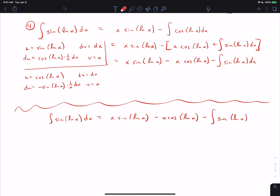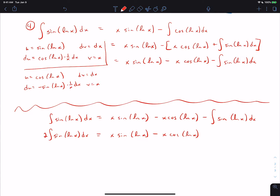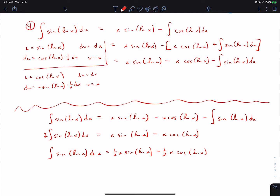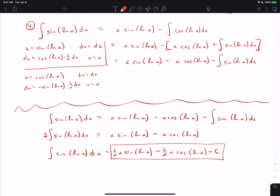Adding the integral to both sides gives 2·∫sin(ln x)dx = x·sin(ln x) − x·cos(ln x). Dividing by 2, the answer is ½x·sin(ln x) − ½x·cos(ln x) + C. Even though that's a lot of work, that's the most straightforward way to approach this problem.